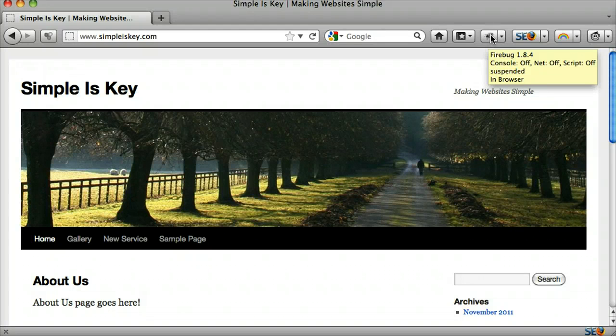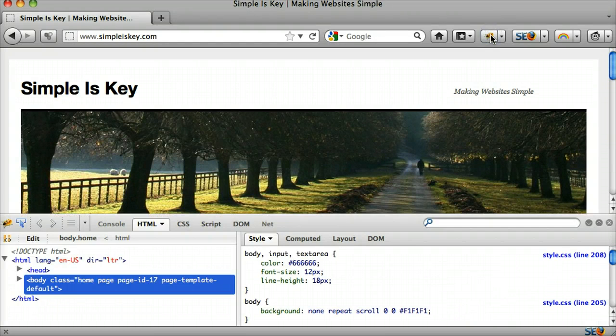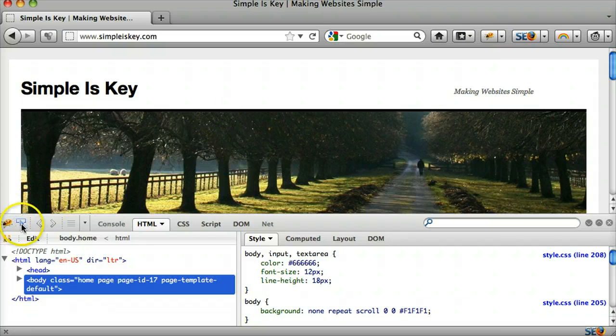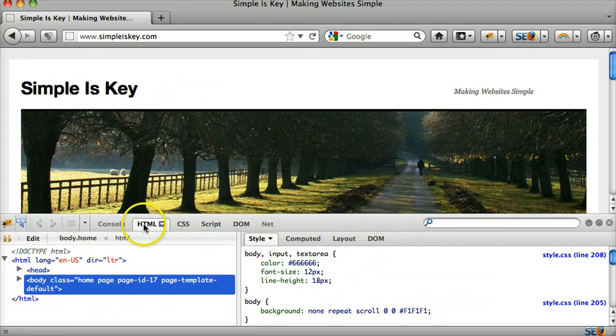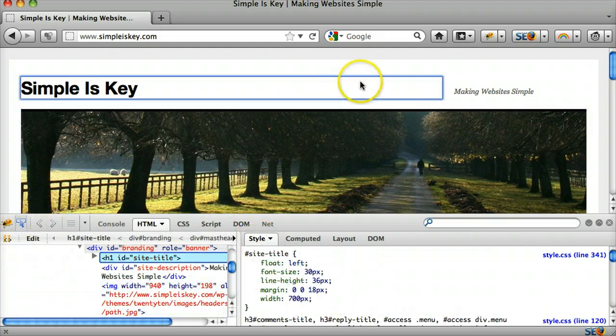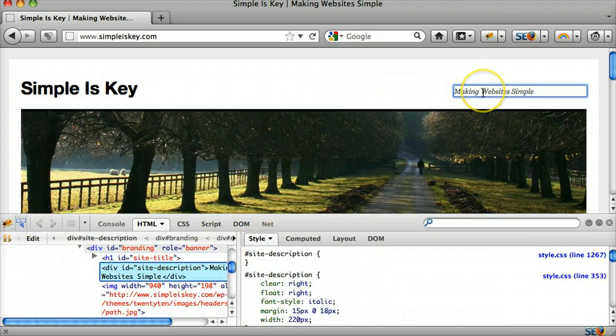So click on the Firebug symbol and click on the inspect. Make sure HTML and style are selected and go over it.